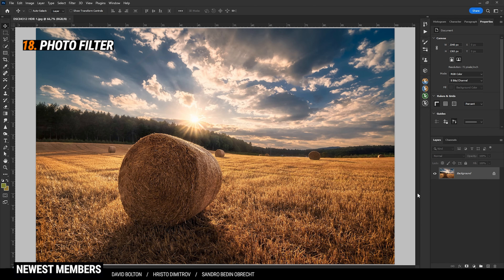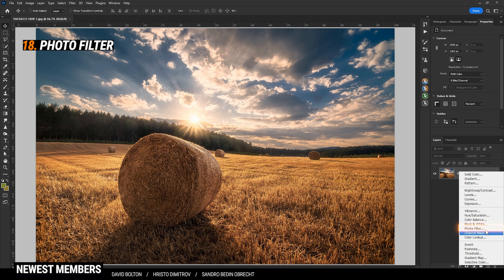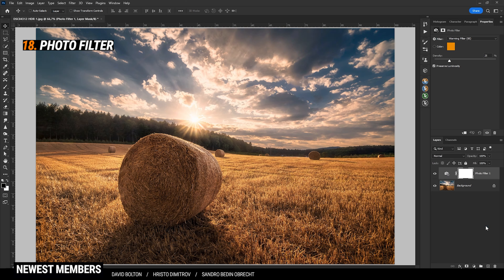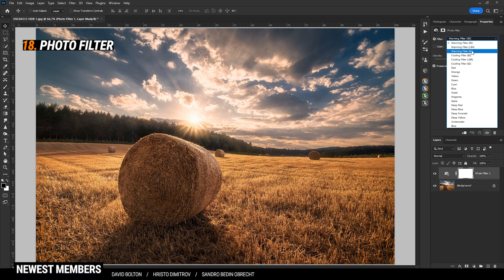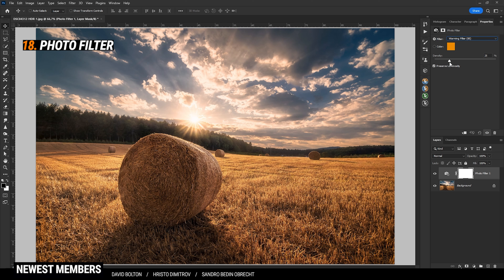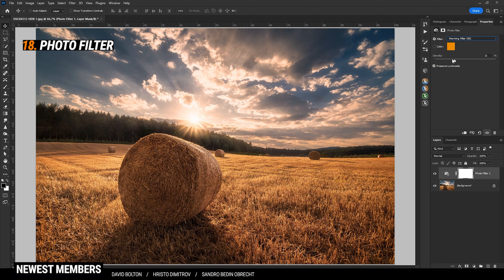If you want to quickly add some subtle warmth to the image, go into the adjustment layers and choose Photo Filter. Here you will get a bunch of different presets, and you can even play around with the Density to make it weaker or stronger, depending on what you want.